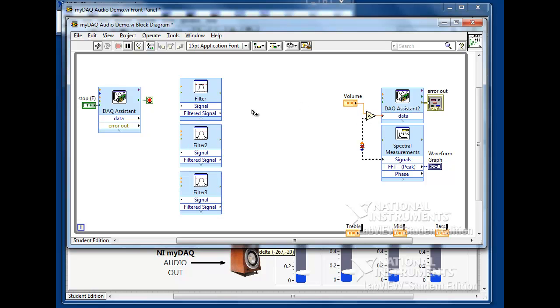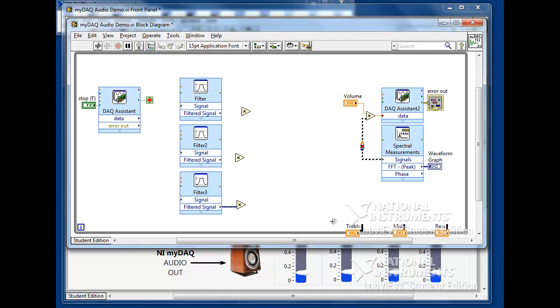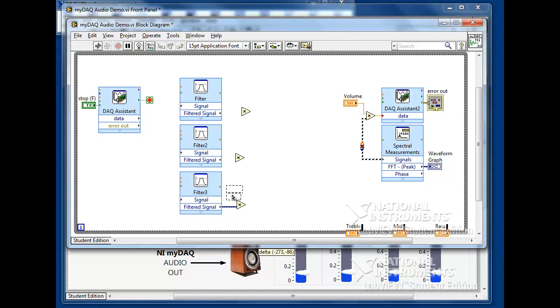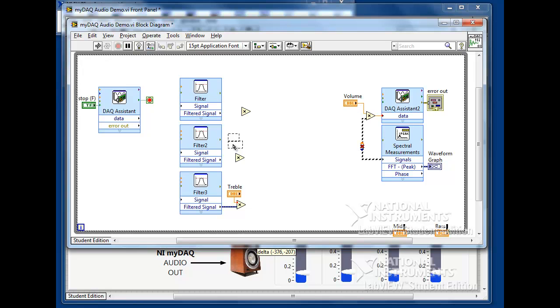Next, we'll need to duplicate the multiply used for the volume control and scale the output of each filter. We'll then wire up the input nodes that correspond to the treble, mid-tone, and bass controls we created earlier on the front panel.